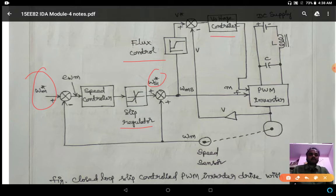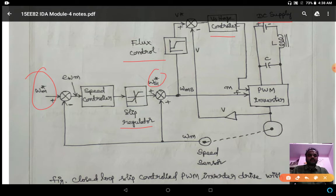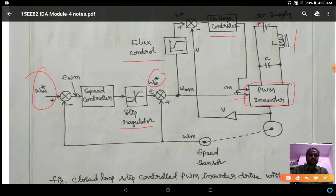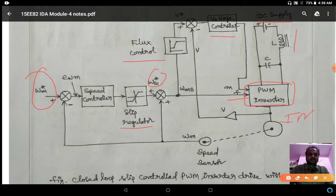Flux is one of the important factors for controlling the speed of the induction motor. After the flux signal, it is given to the voltage controller, and from there to the PWM inverter. To switch on the PWM inverter, we take the DC supply with a filter, and the frequency and voltage are fed into the PWM inverter.